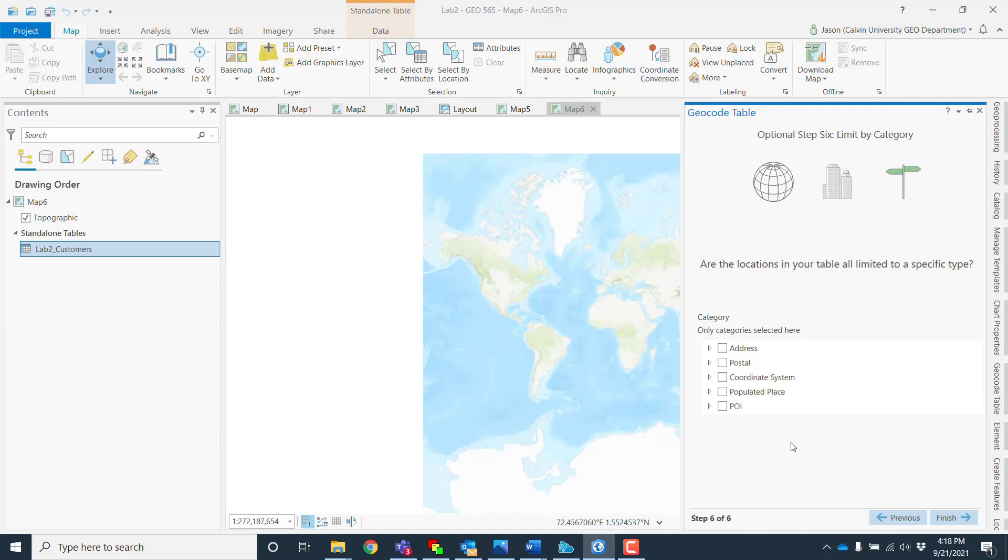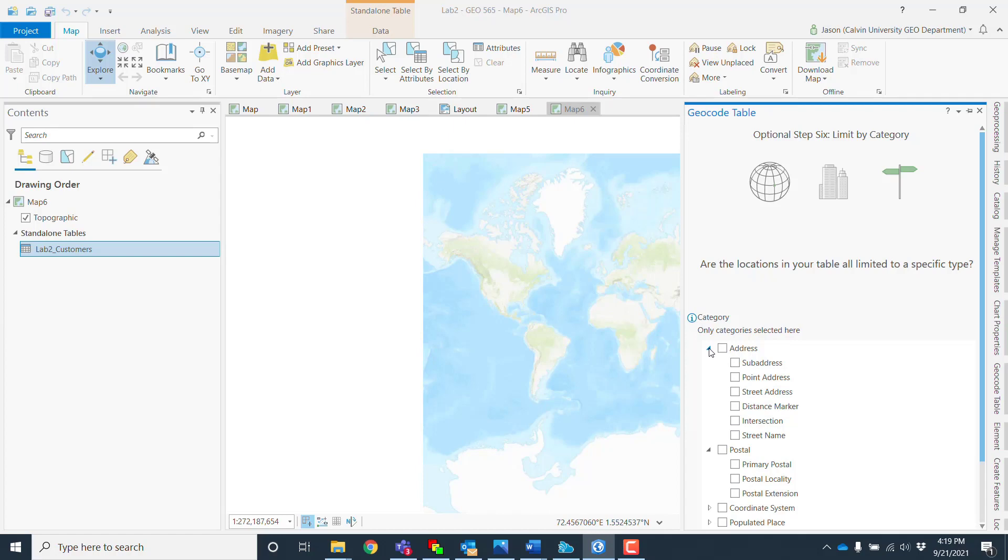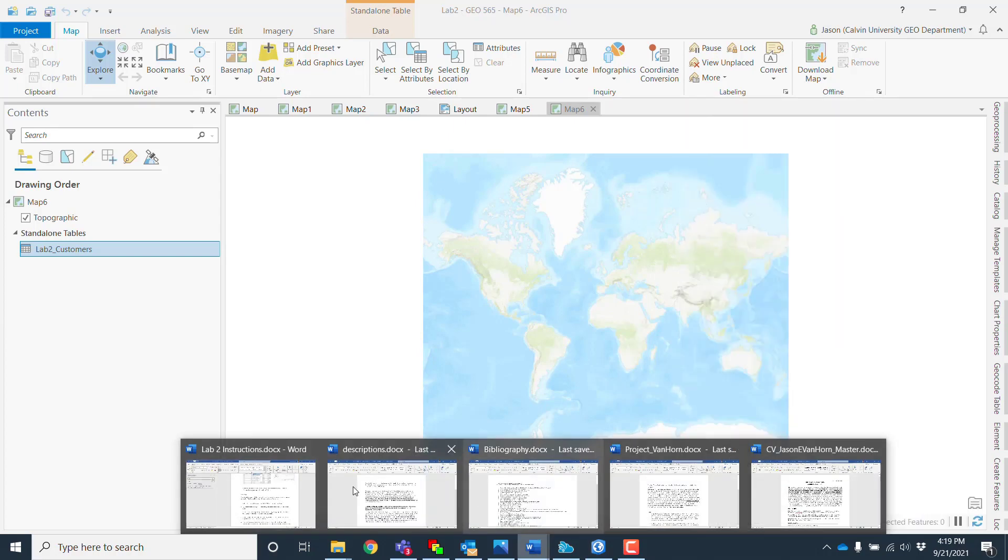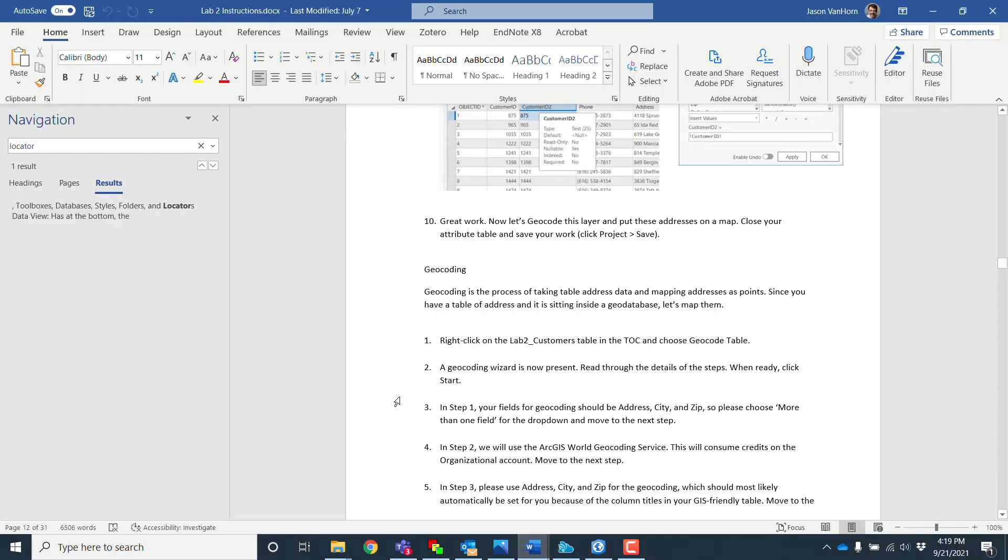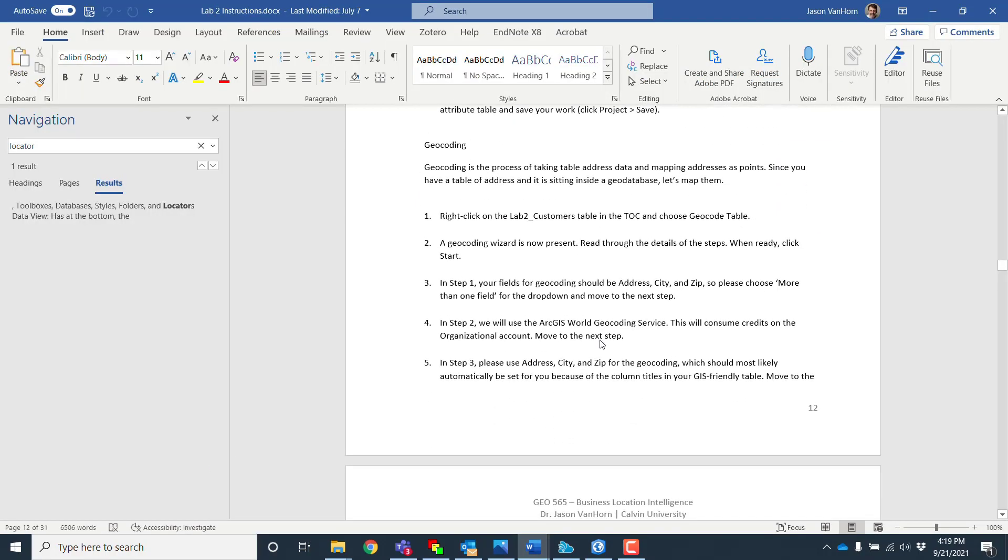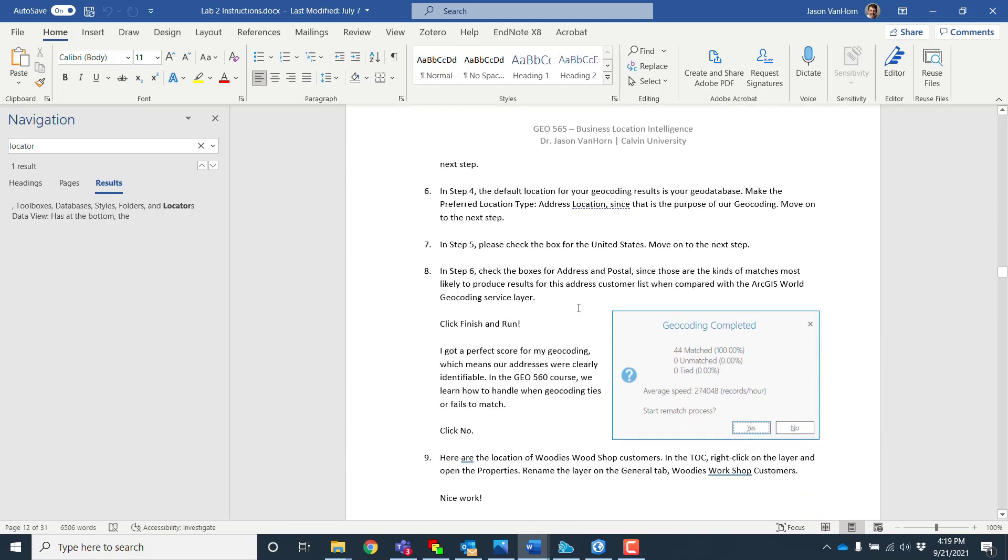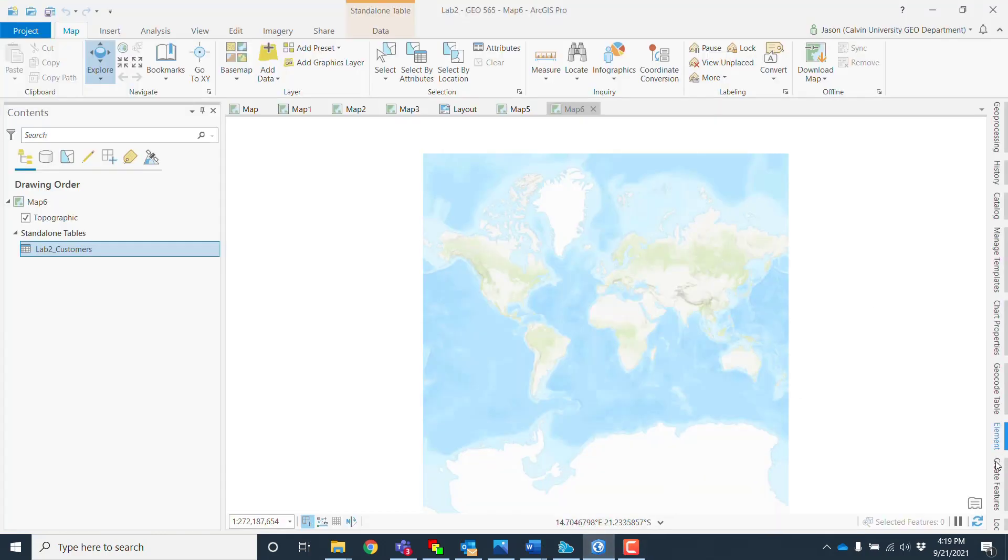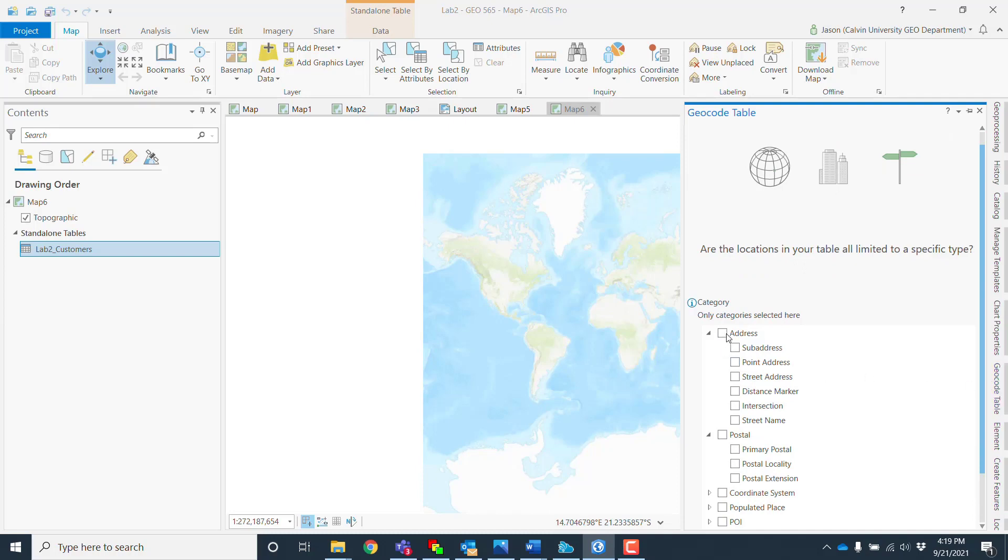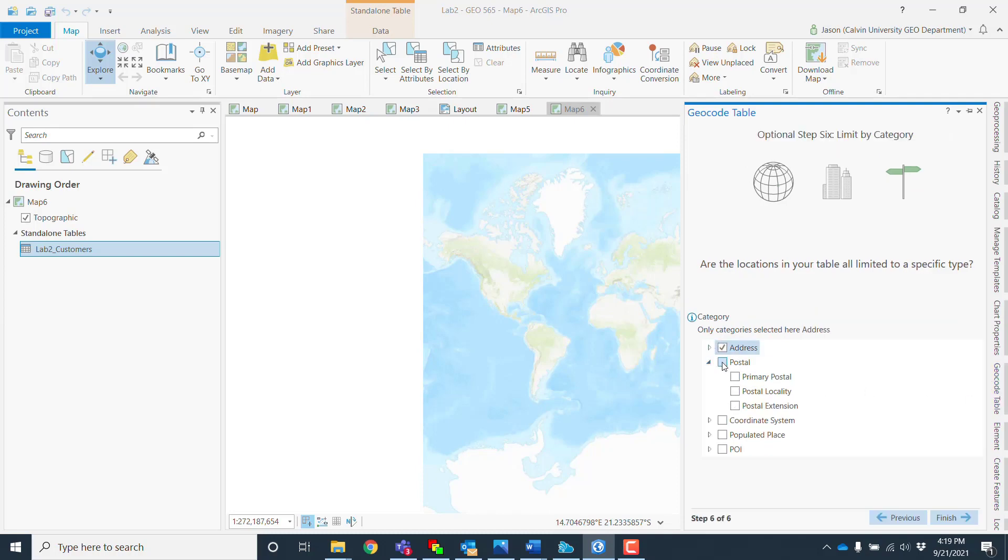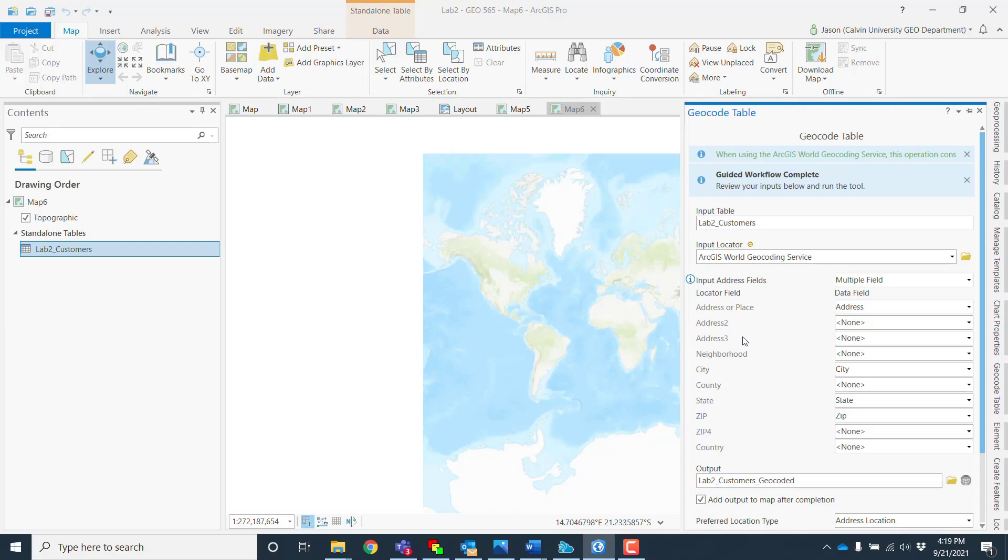And last, we can use any of the categories here, so we can use address point address. In the instructions here, I have you doing this right. Step six: check the boxes for both address and postal since those are the kinds of matches that are likely to produce the results that we want. And so there we are. There it is: address, address, and postal, and finish.